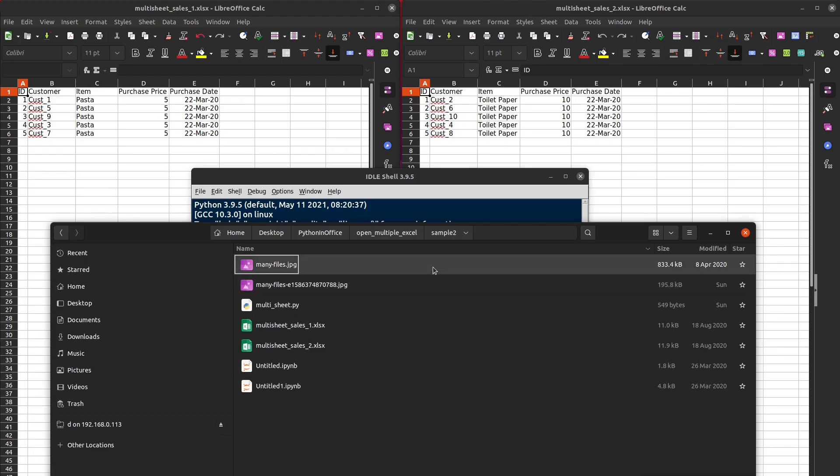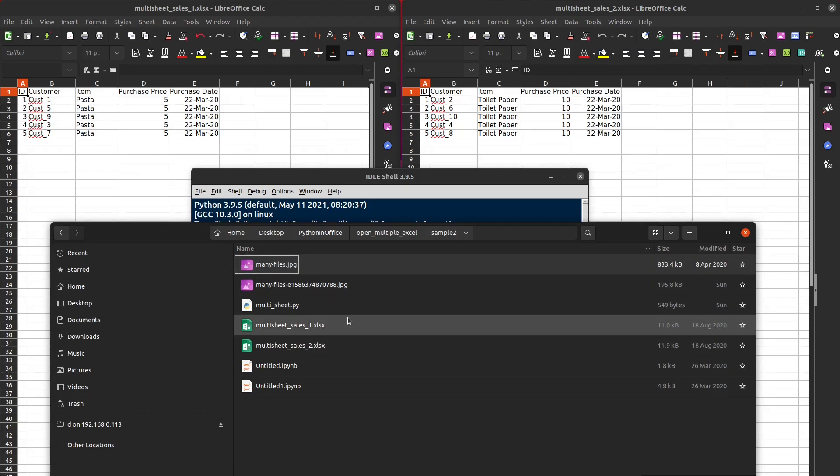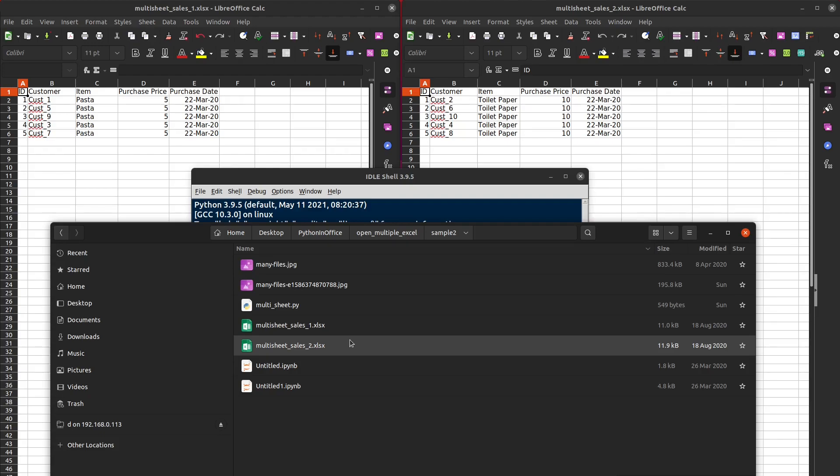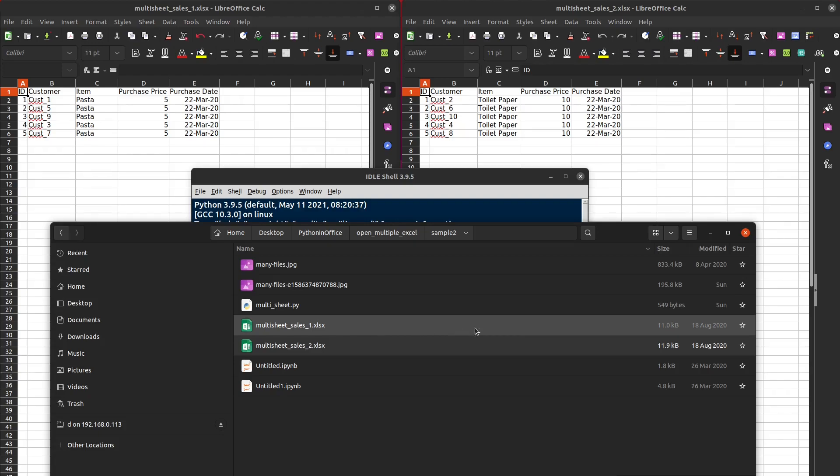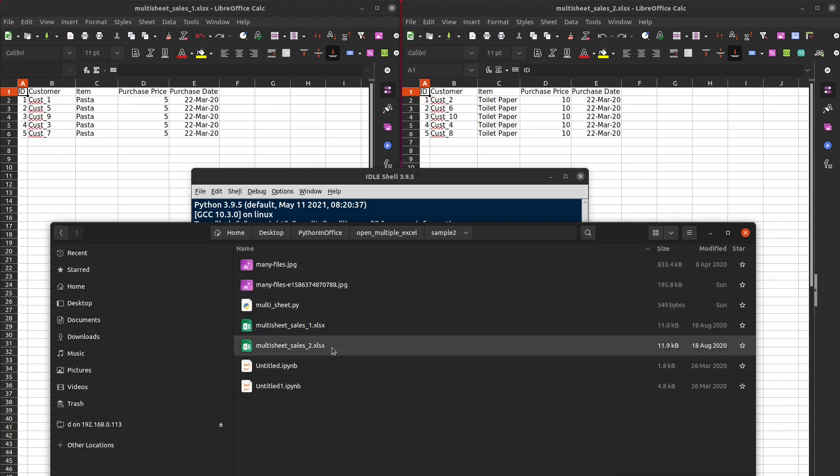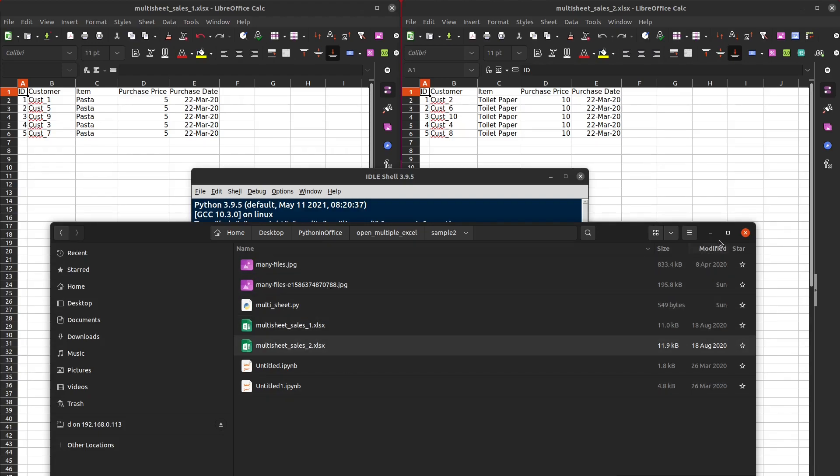Now looking into this folder, you'll notice that there are only two Excel files and several other file types. So all we care is these two Excel files, and we don't care about other files. We can use a for loop to go through all the files, and we'll perform a check if the file extension or the file type is an Excel file.